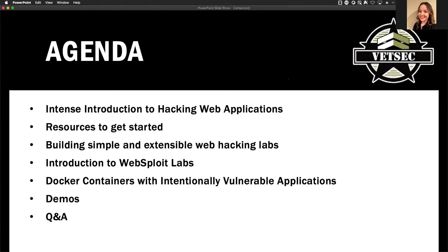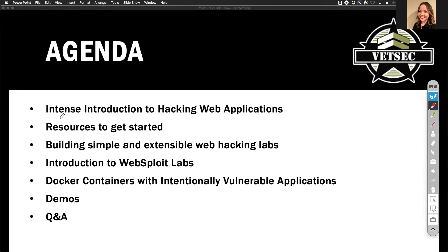So let me get the full agenda here. We're going to start with a very intense — actually very high level — introduction to hacking web applications. I'll give you a lot of resources on how to get started.